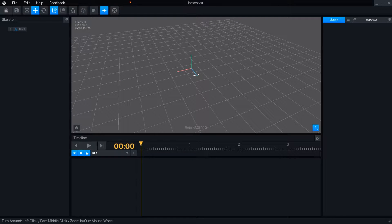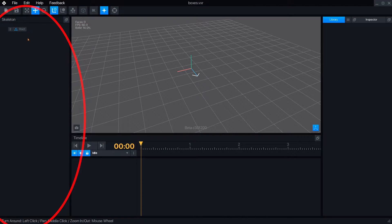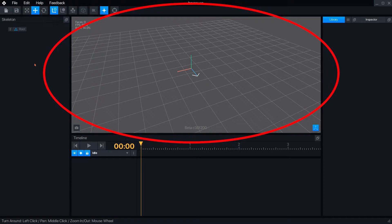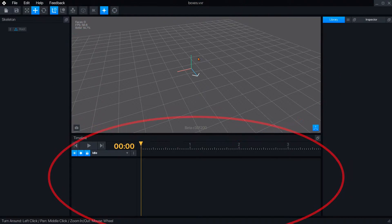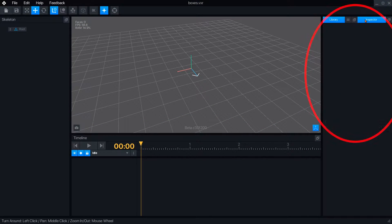The animator has six major sections: the menu bar, skeleton panel, 3D workspace, timeline panel, library panel, and inspector panel.